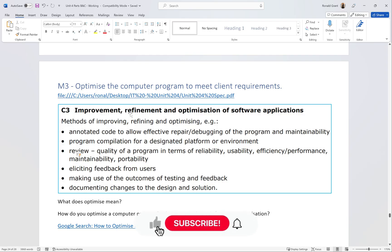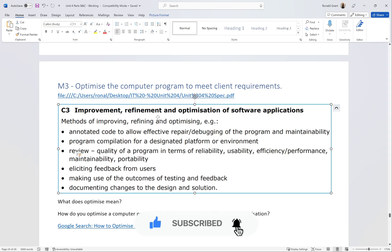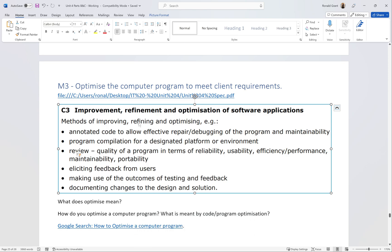Welcome back, this is M3 - optimize the computer program to meet client requirements. This was copied directly from the unit 4 spec. These are methods for improving, refining and optimizing examples. They've given us everything we need for this section, other than how do you do it to your specific code.